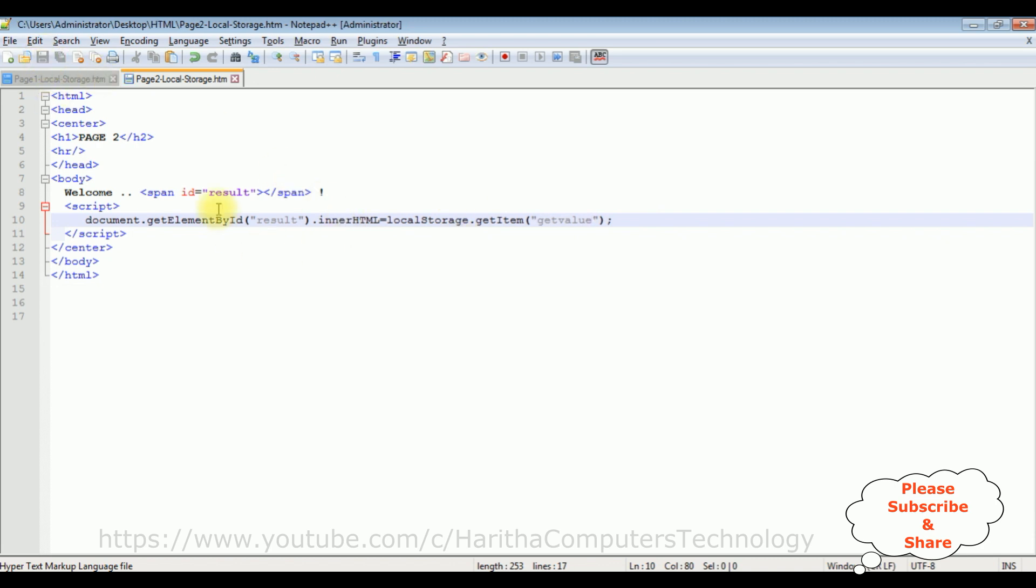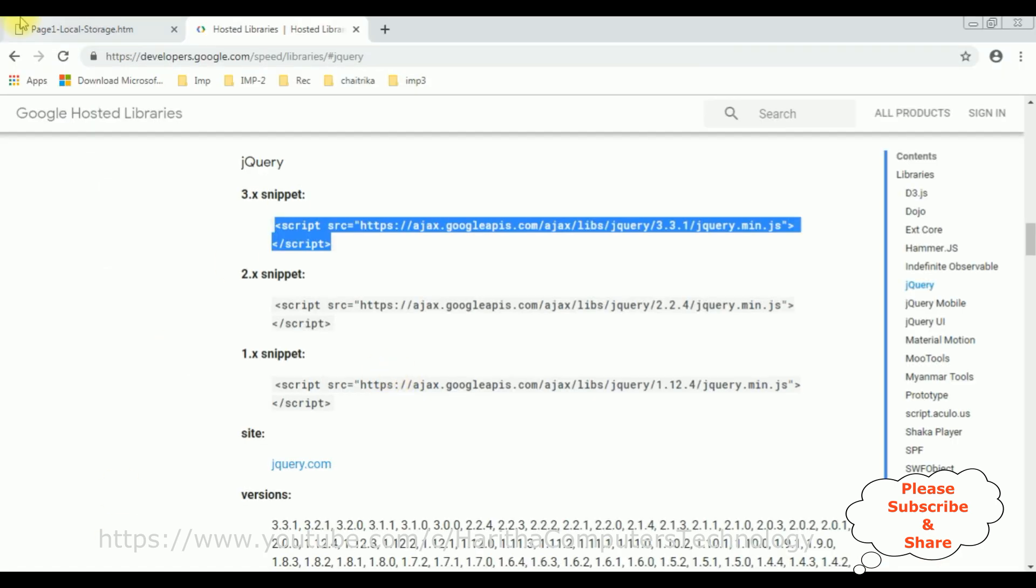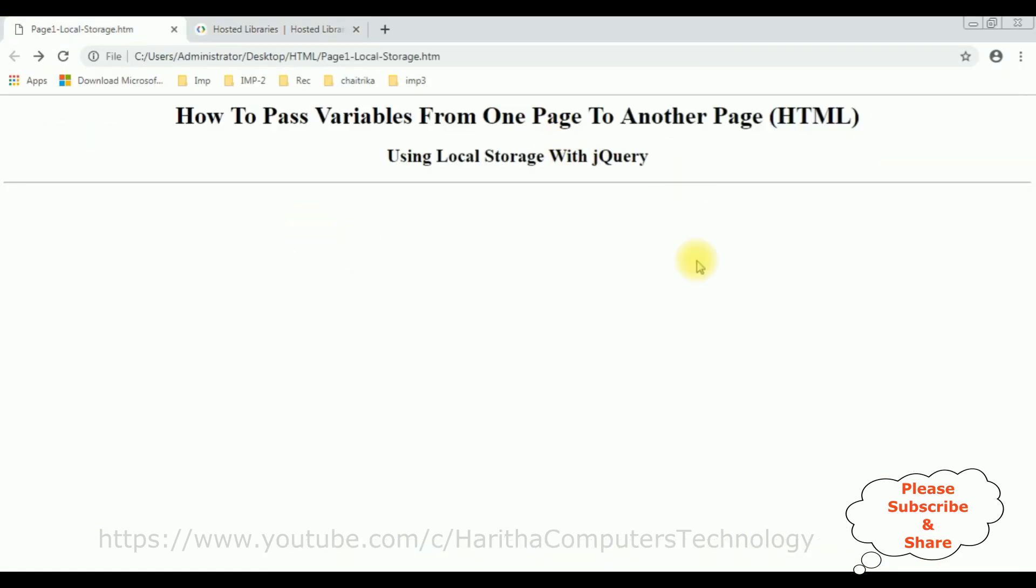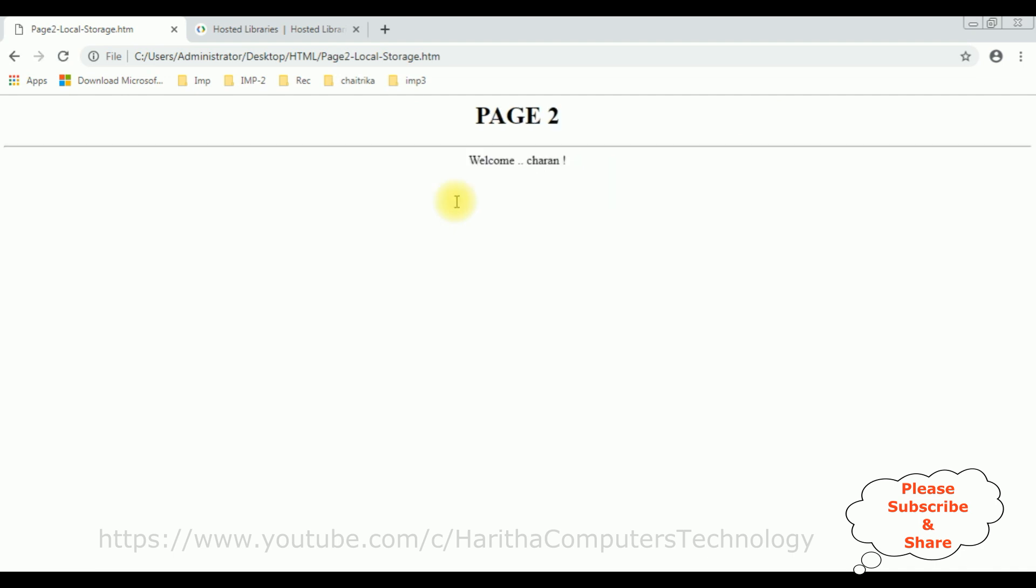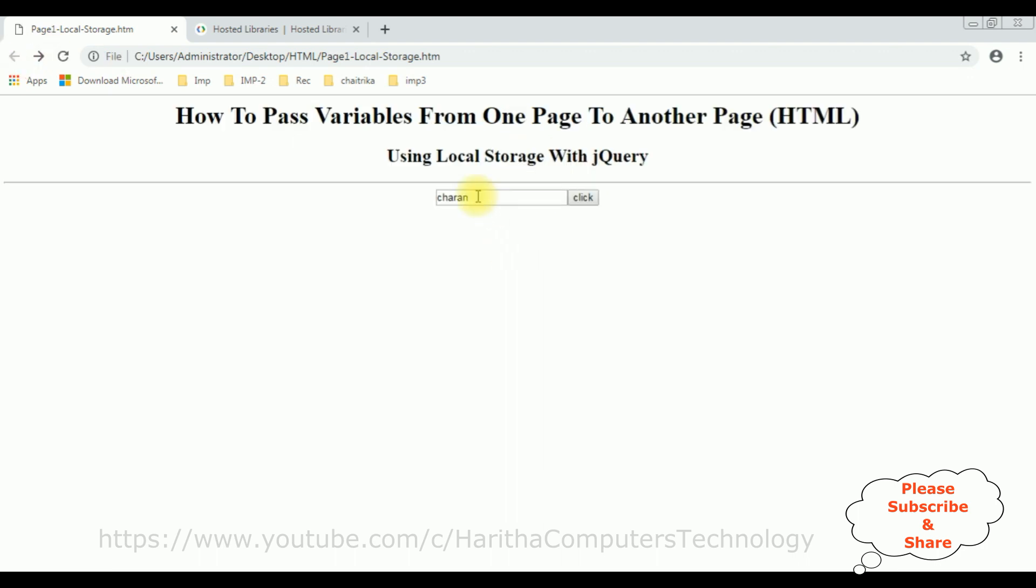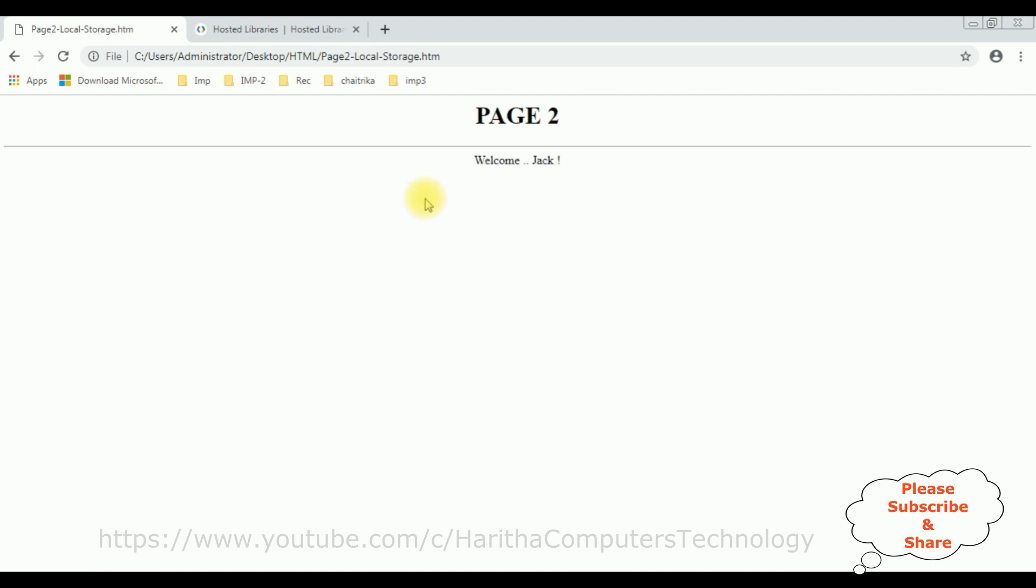That's it, we have done the complete coding part. Let's save this file. We'll check the final results on the browser. I'm reloading the browser and here we got a new output with the textbox control and button control. I'm entering the name Charan, click. See here we got the value from page one to page two, Charan.